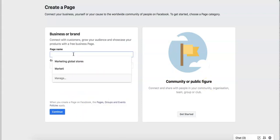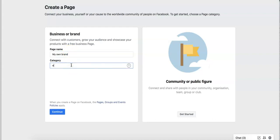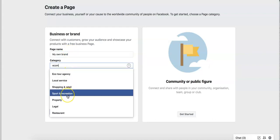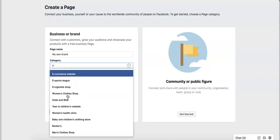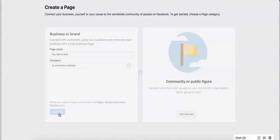So let's say we're going to call this my own brand. That would be the name of your business. Put it in the category of yours. This is going to be an e-commerce store, e-commerce website, and we press continue. Very, very simple to do.